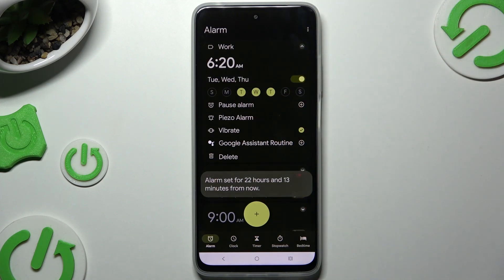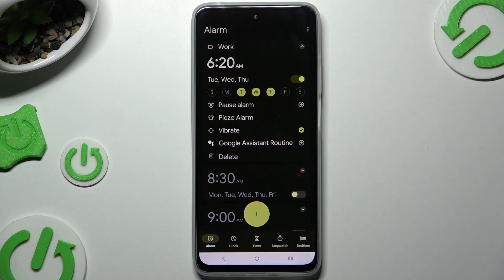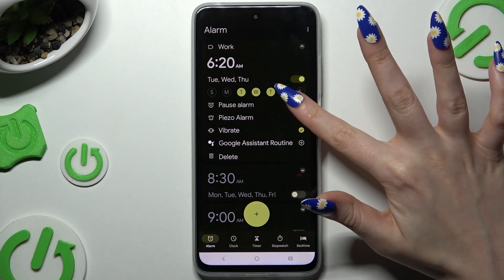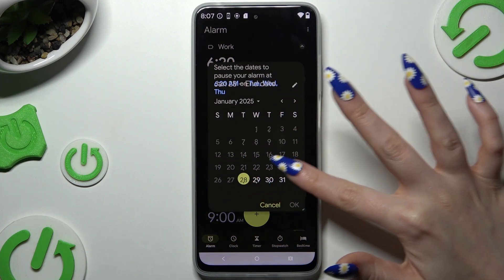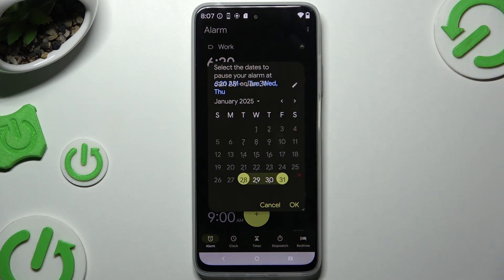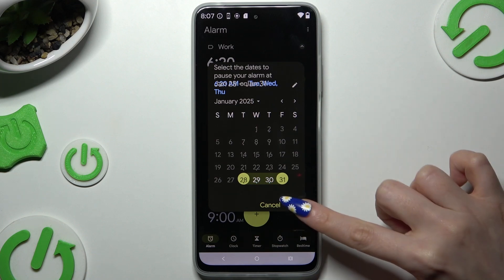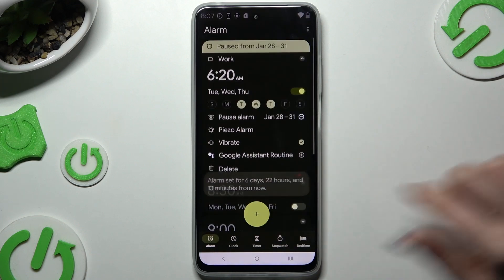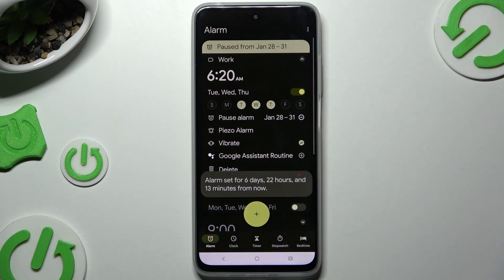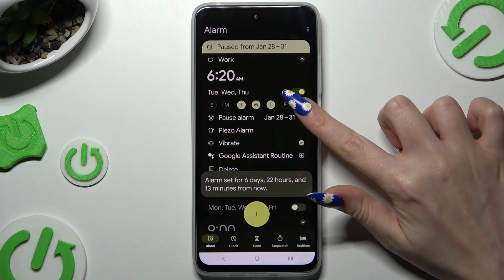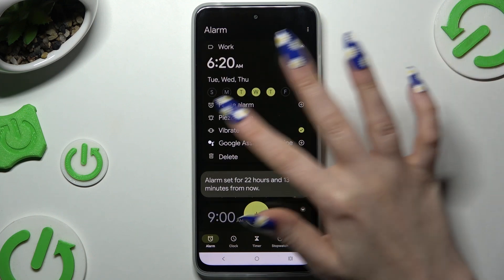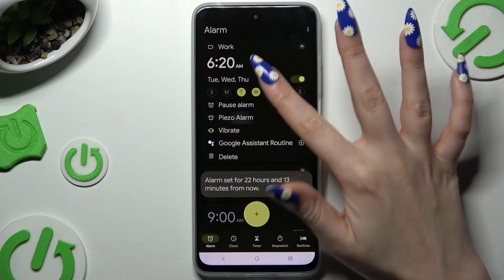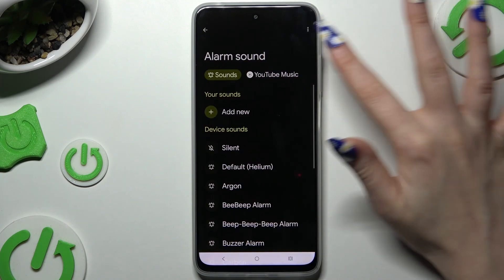By clicking on the plus next to Pause Alarm, you can pick a date or a couple of dates you wish to exclude. Then choose OK to save it, or the Remove button to delete it.